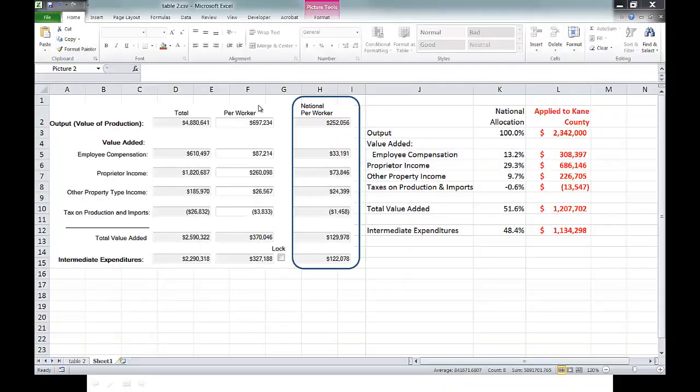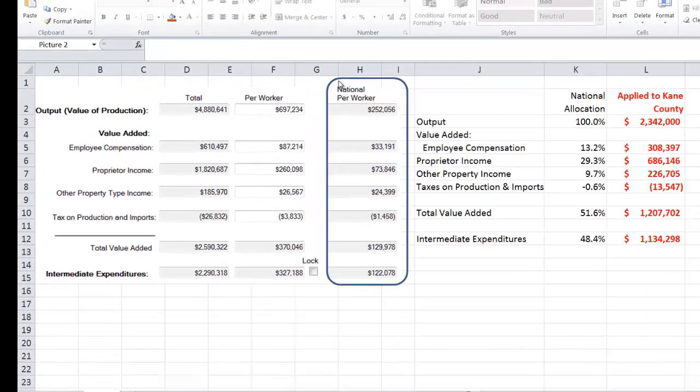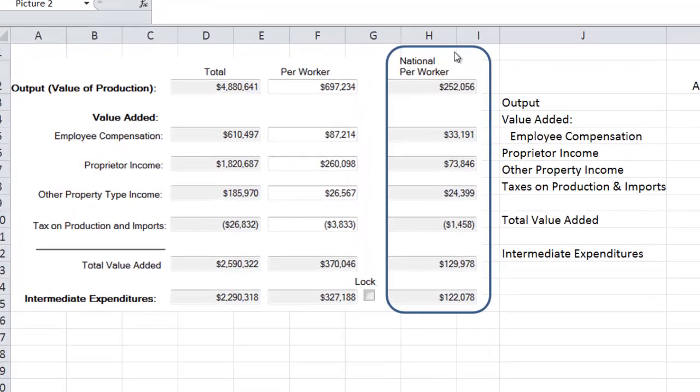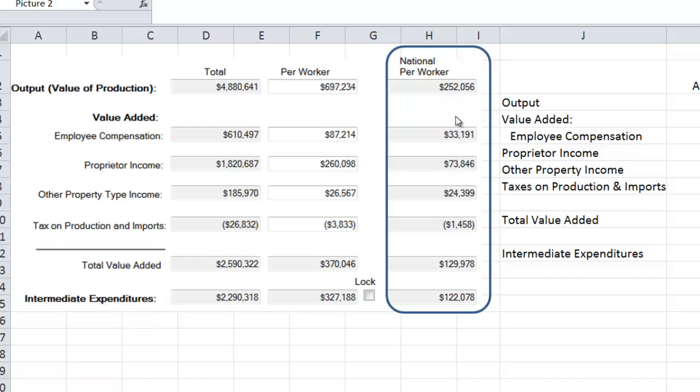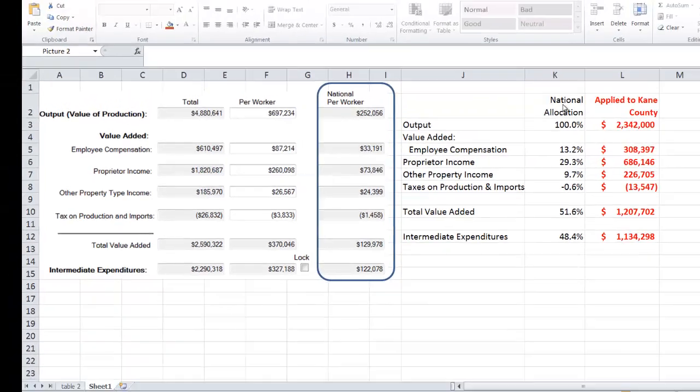This is a screen grab of what we're going to be modifying. And what I'm looking at right now is the national per worker numbers for each one of these categories, all the way over here on the left. And this tells me how much is being spent per worker in output, employee compensation, proprietor's income, etc., as we go down here.